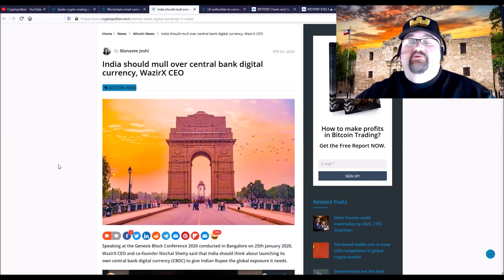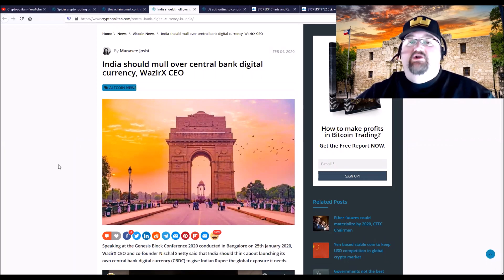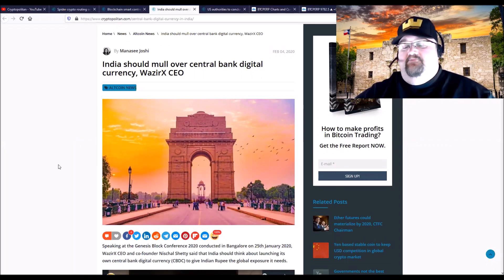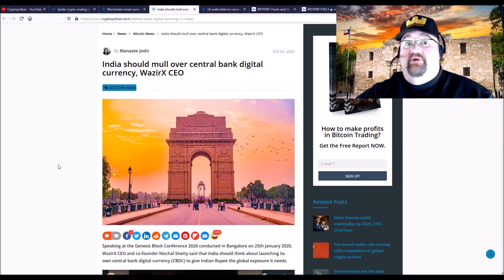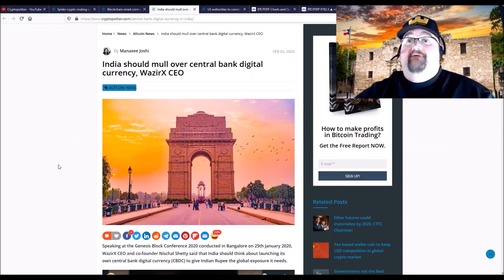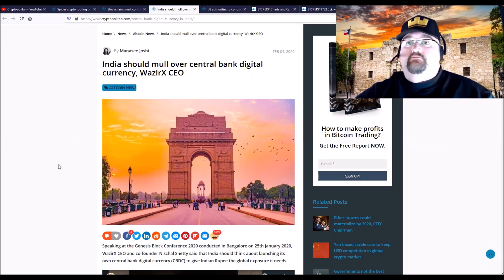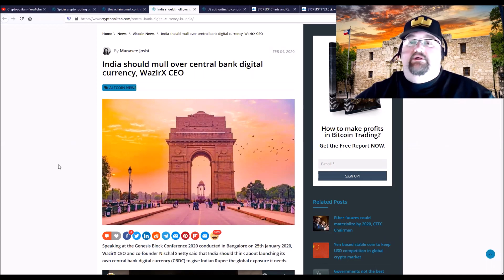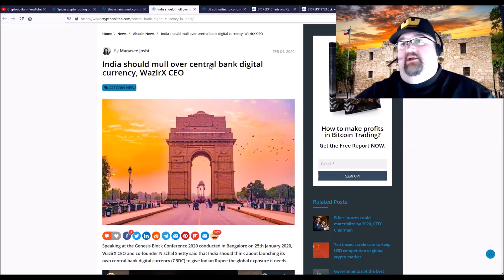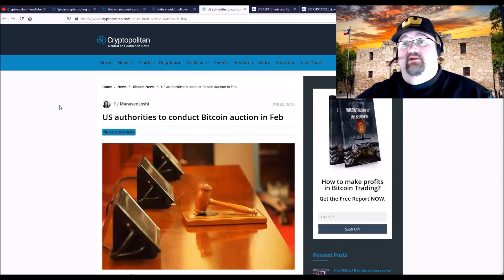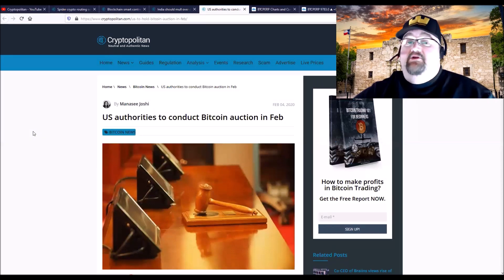I don't know who's going to be the first major country to come out with a digital currency, but it will come soon, very soon, because so many countries are looking at doing it.